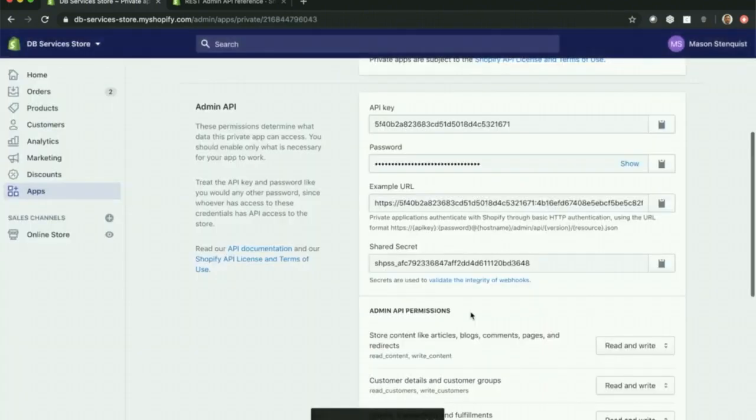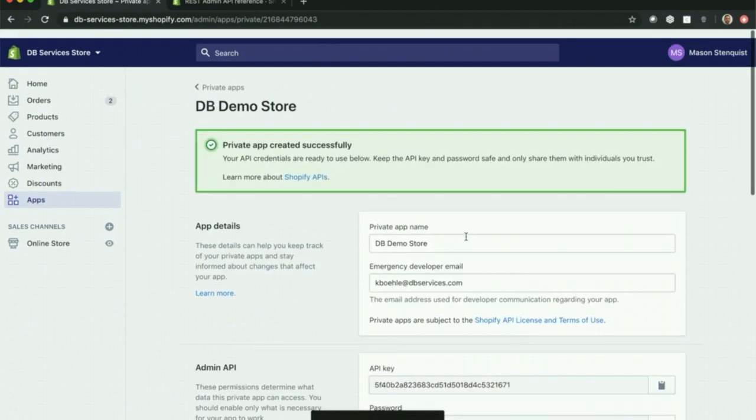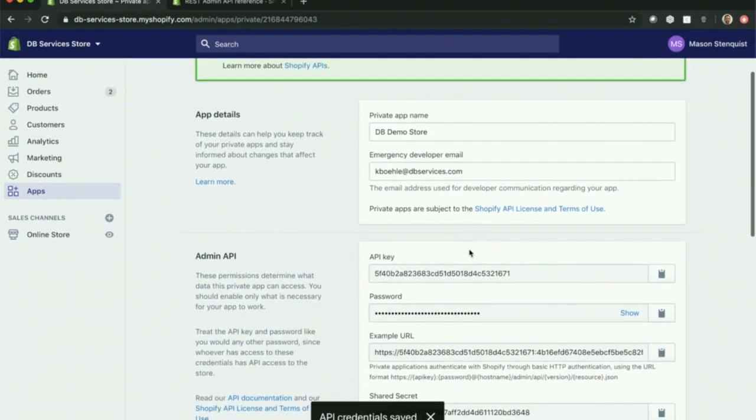Once you save that, what it'll do is it'll go ahead and give you your API key and your password.